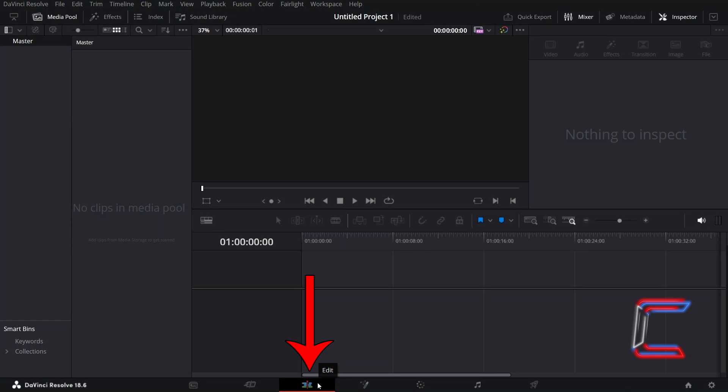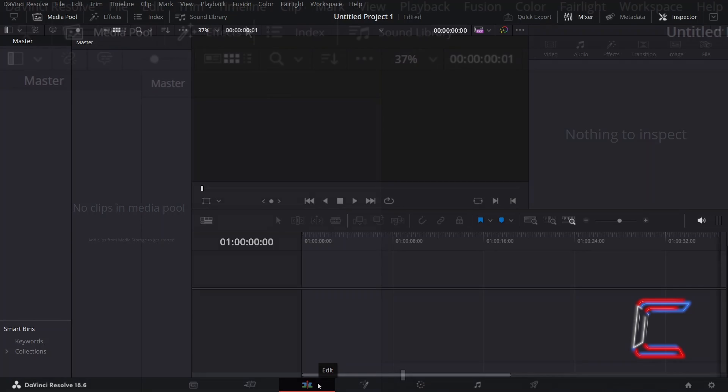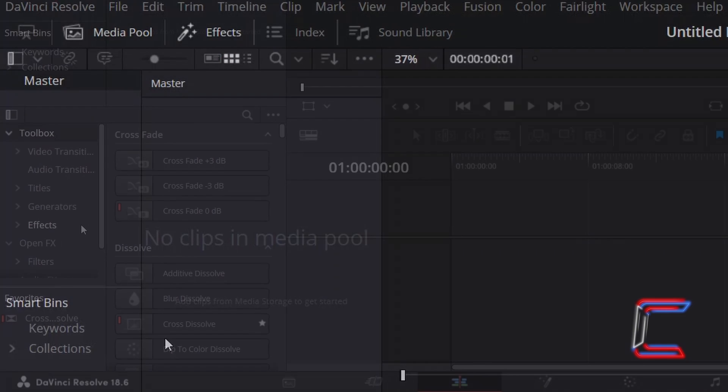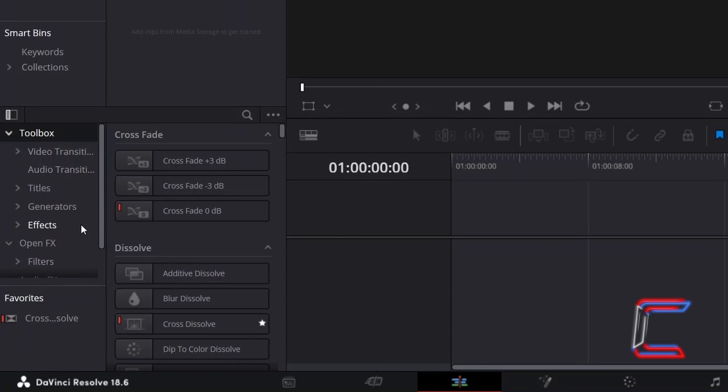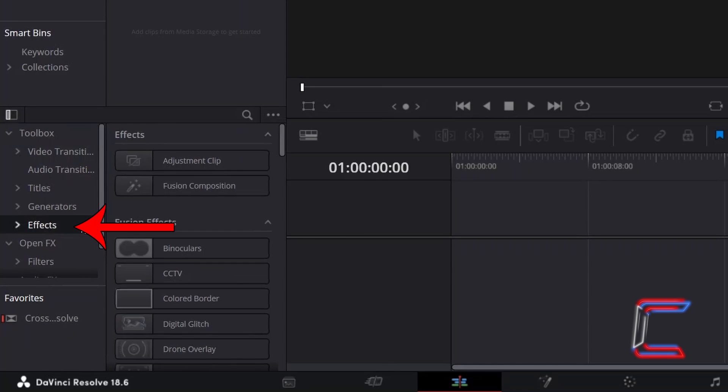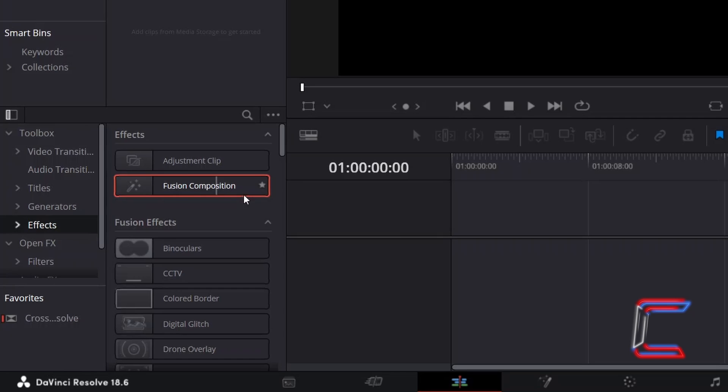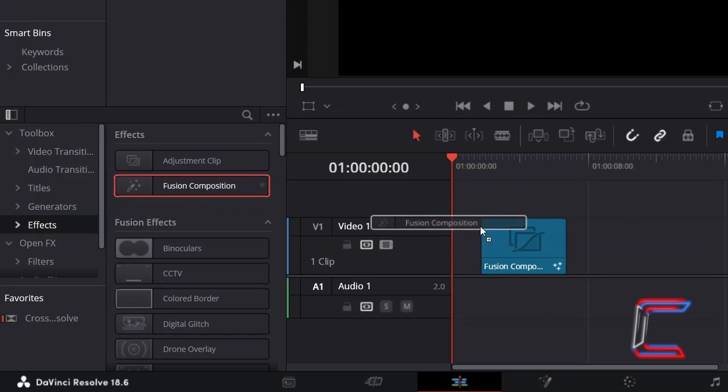Inside your Projects Edits window, go to Effects, and underneath Toolbox, select Effects, and drag a Fusion Composition to your timeline.